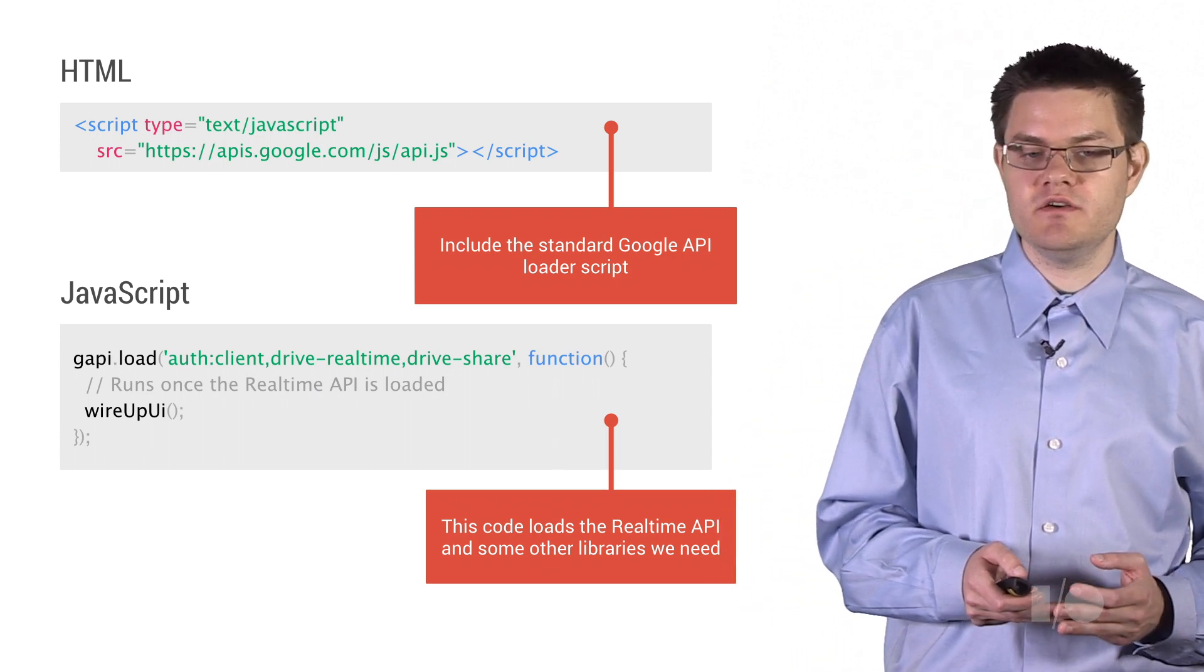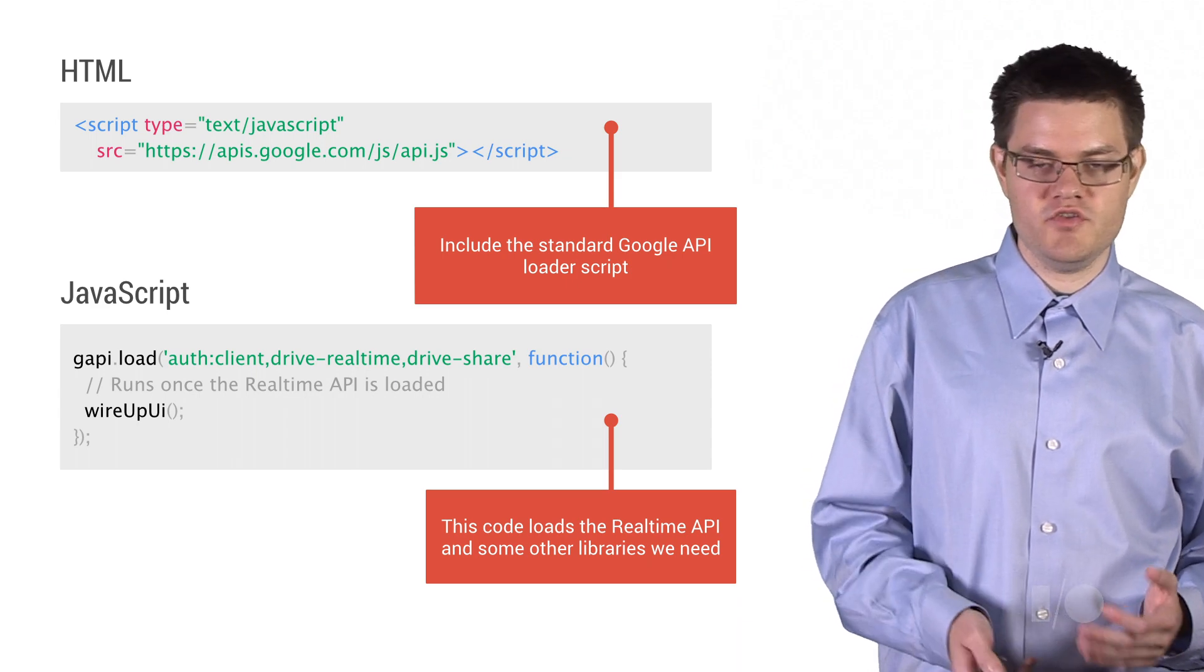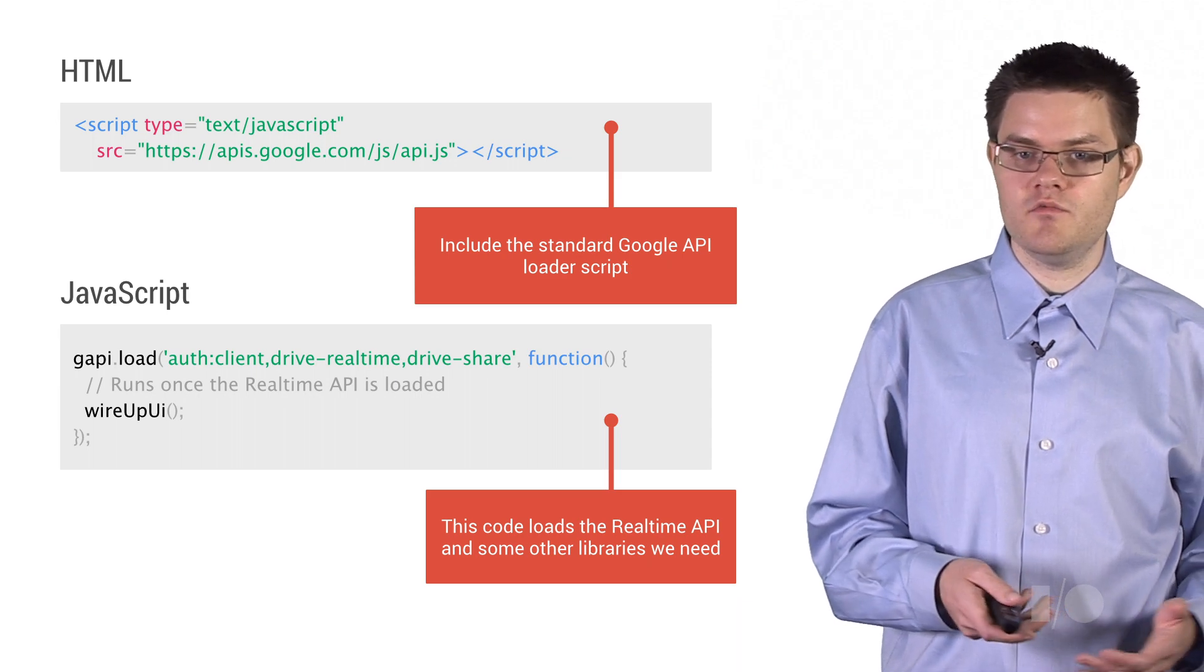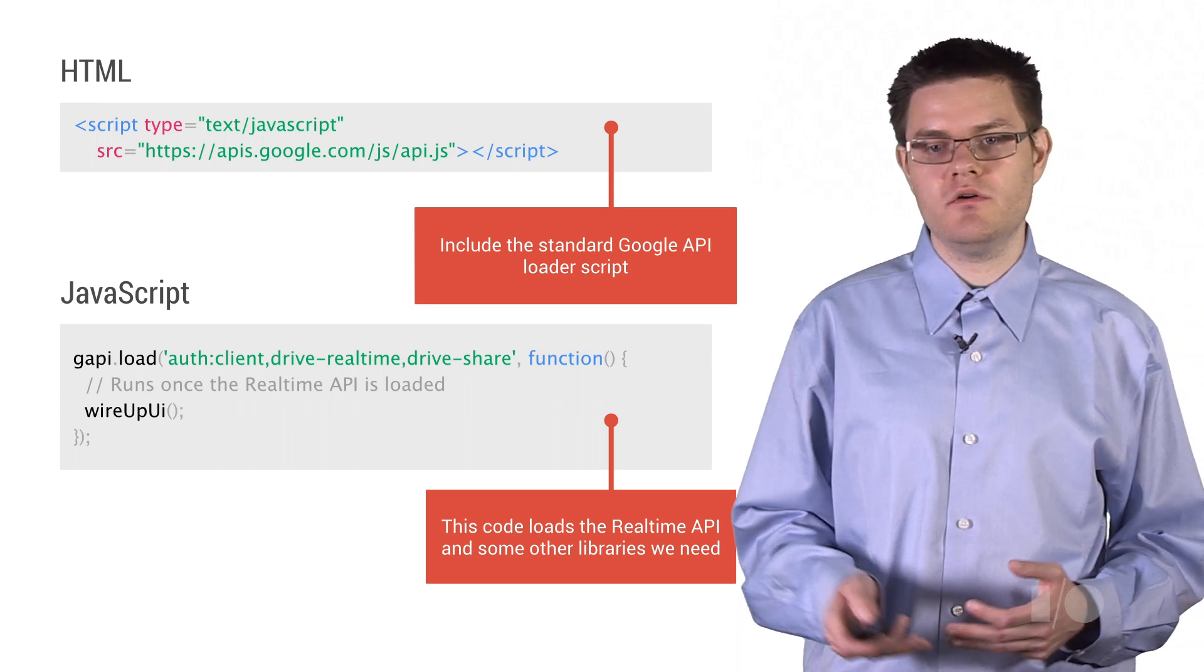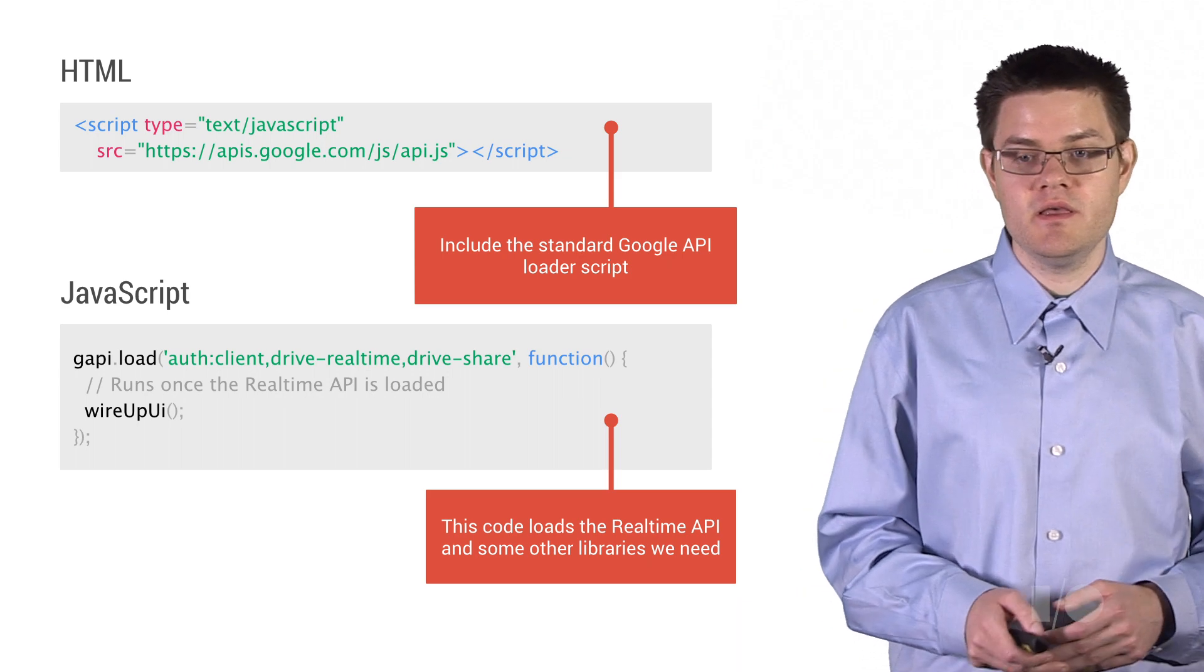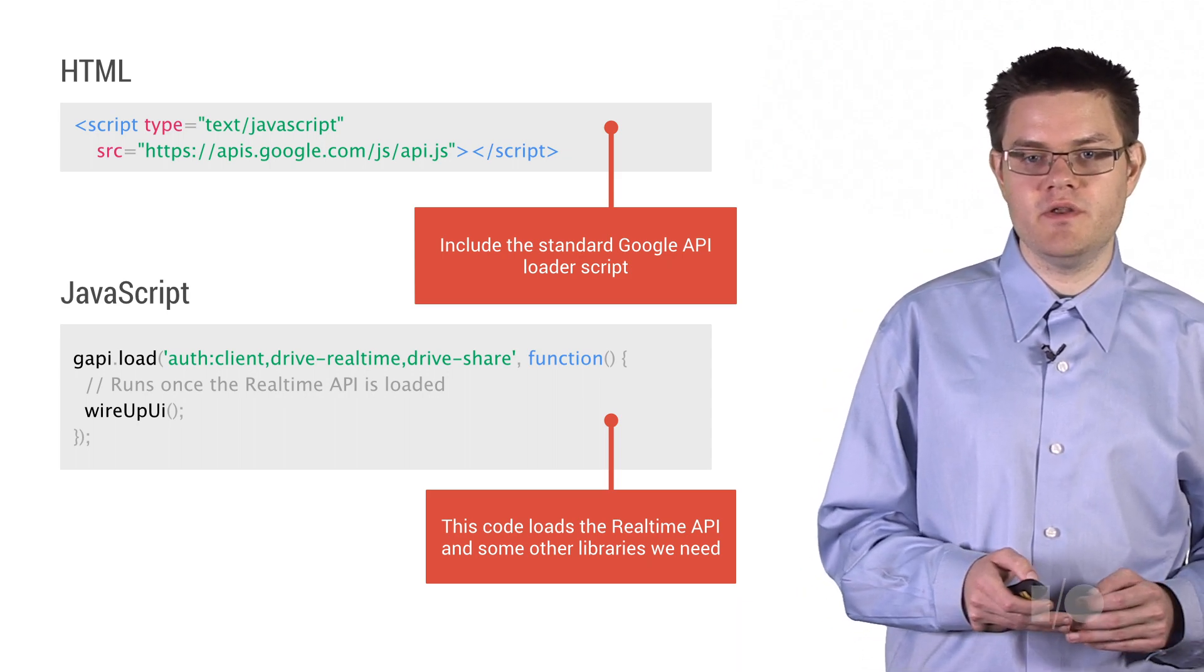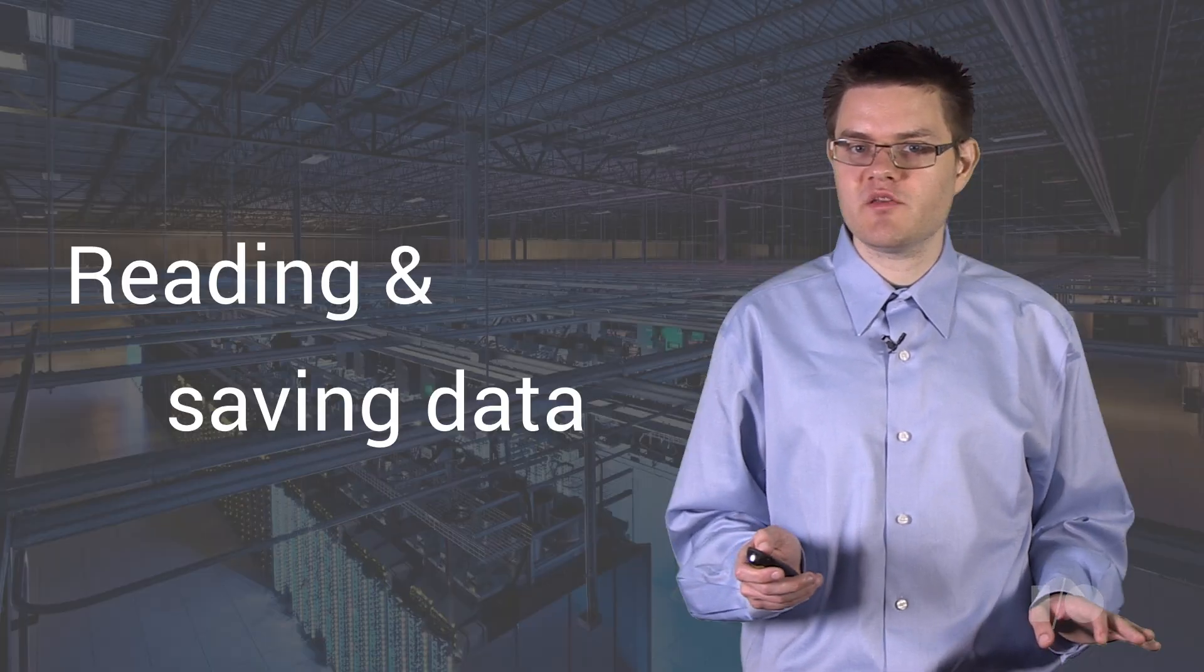Now, the next thing we do is actually call the JavaScript function to load the API. So this is called gapi.load. And we provide a list of the Google APIs that we want. In our case, we want the real-time API, but we also might want something like our authentication code, or we might want the sharing dialog, or the drive API, or something like that. We can provide as many APIs as we need. Once all of that's loaded, we get a callback, which we're just going to use to wire up our UI. And that's it for boilerplate.